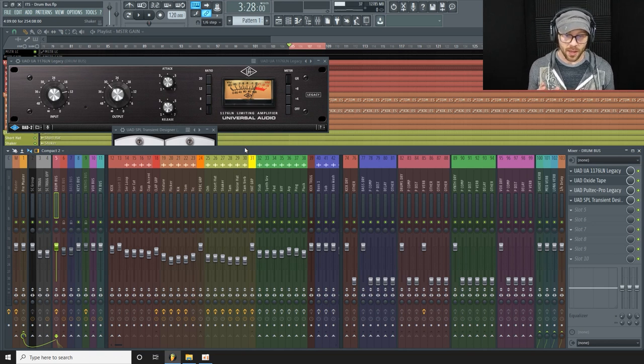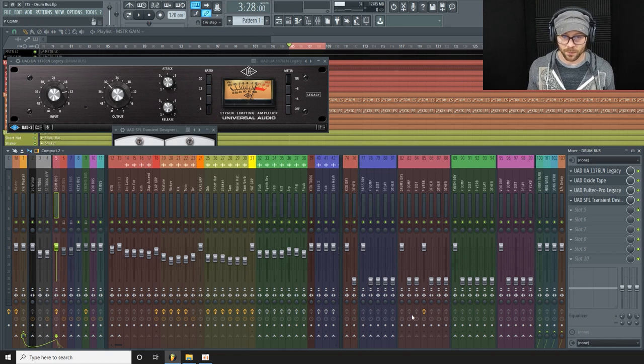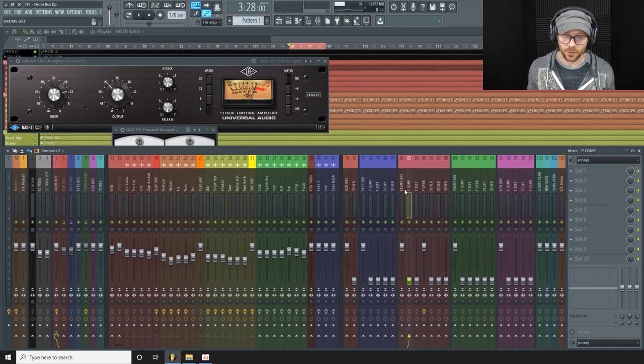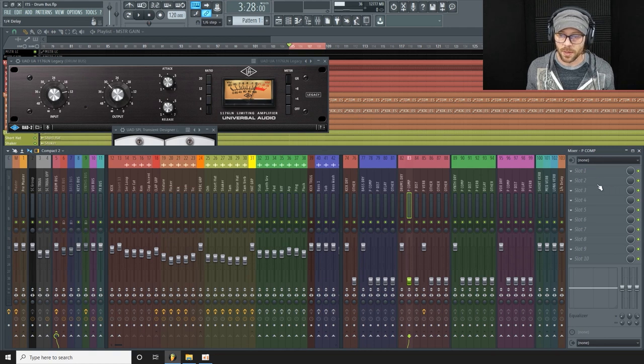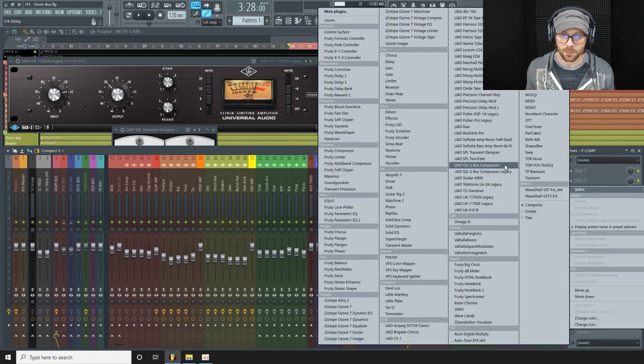Okay, so the last thing we're going to do is some parallel compression. So I'm going to do this on this auxiliary track here which is called P comp. And I will use the bus compressor.